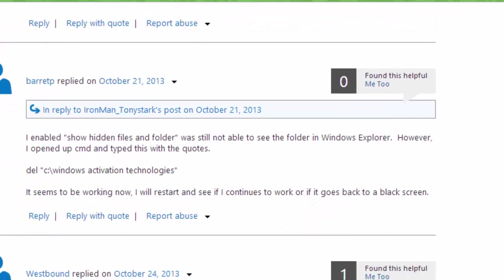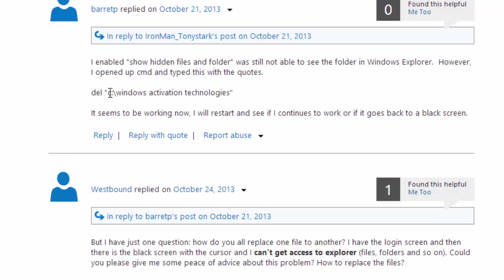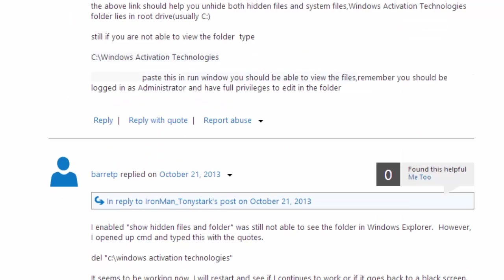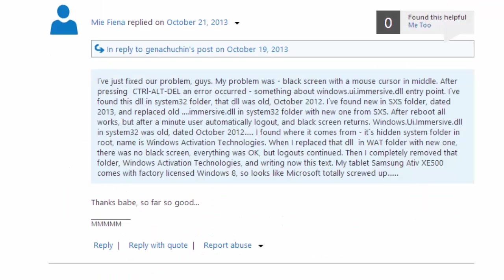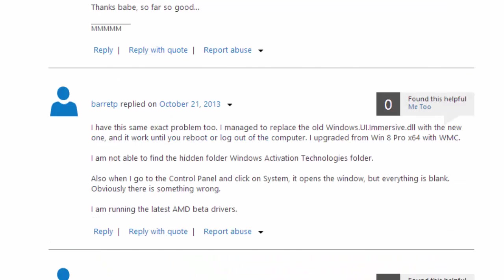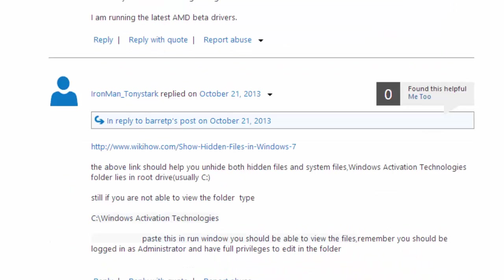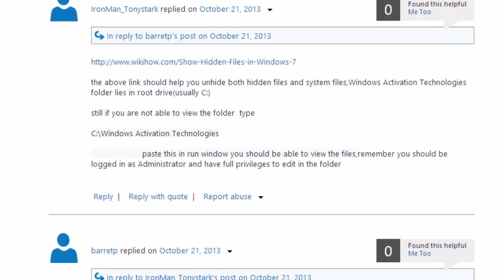Here we go where we just typed in the DEL quotation C Windows activation technologies. And you can try other solutions on this website as well. And then again I will post the link for you. Thank you very much and subscribe.